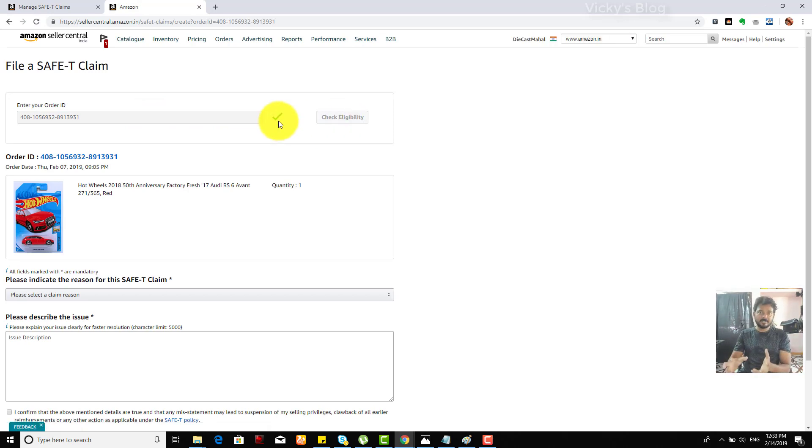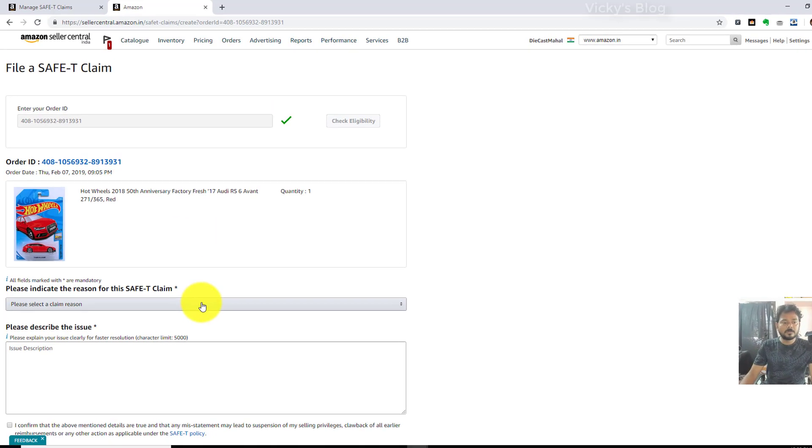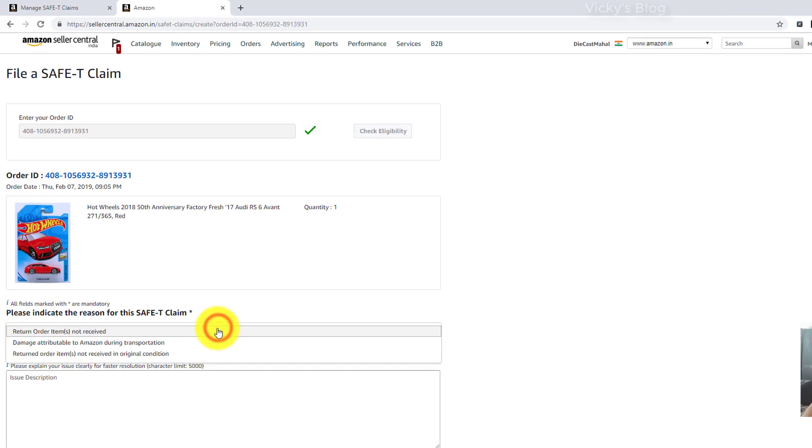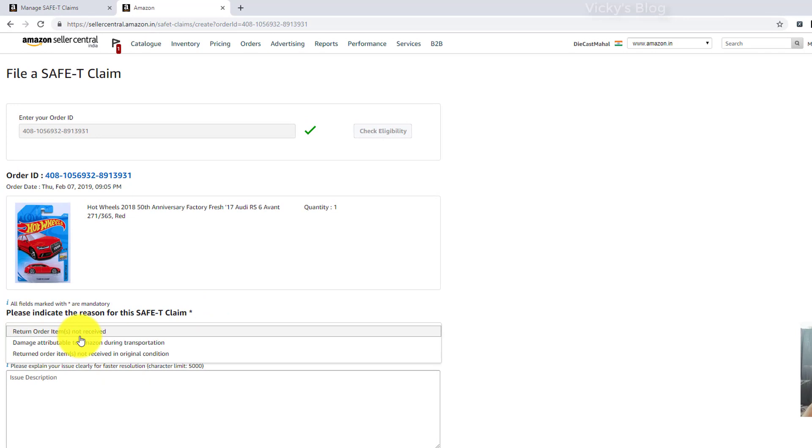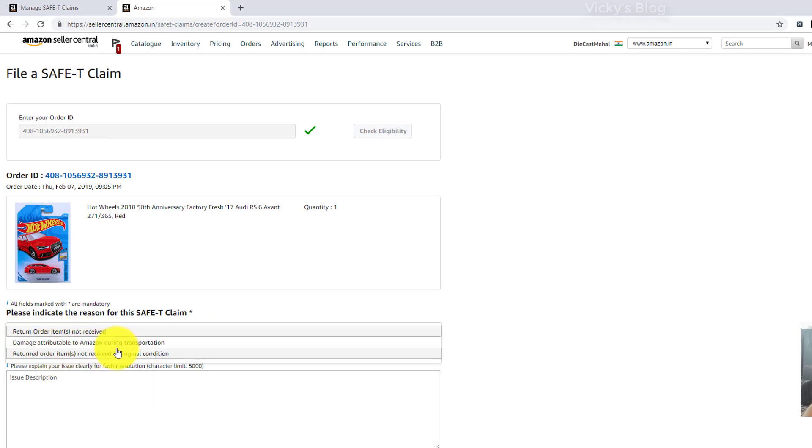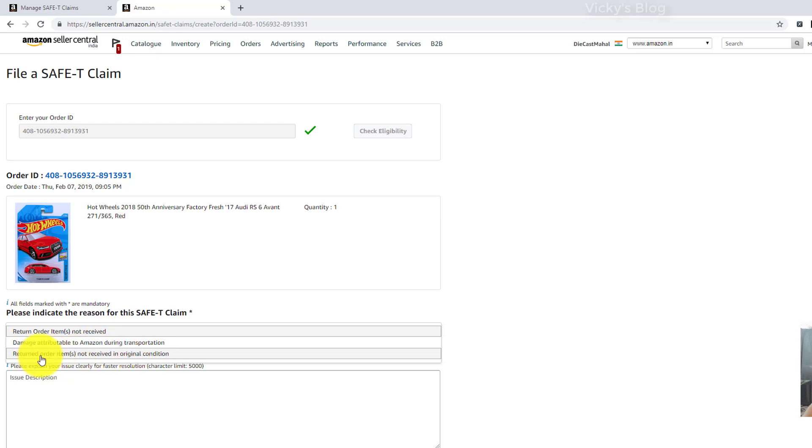Select reason. There are three reasons: order items not received, damage attributable to Amazon during transportation, returned order items not received in original condition. So I'm going to choose this: returned order items not received in original condition.